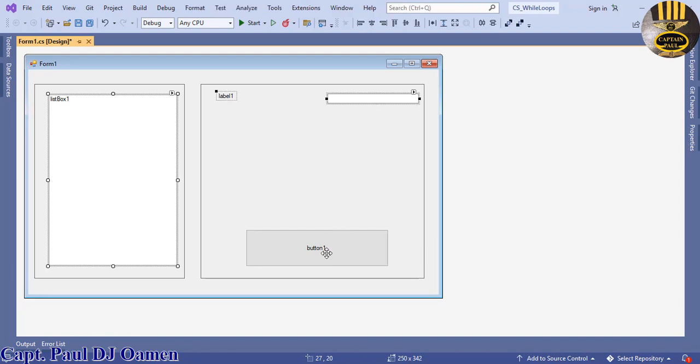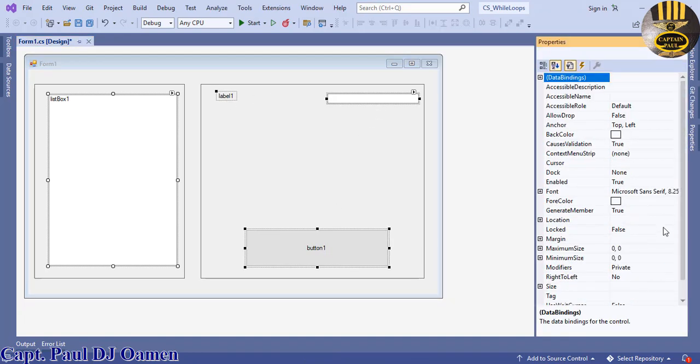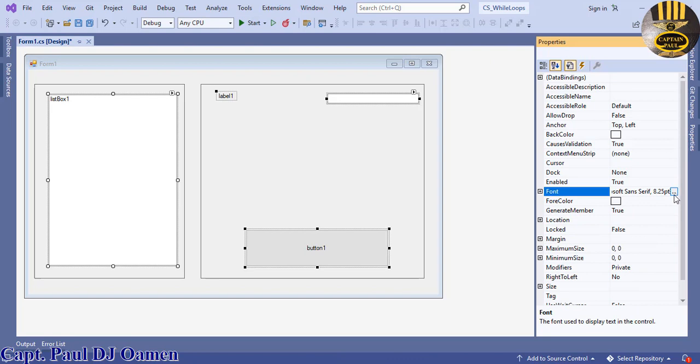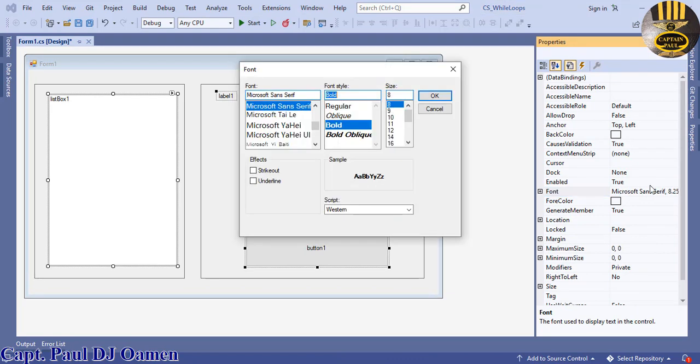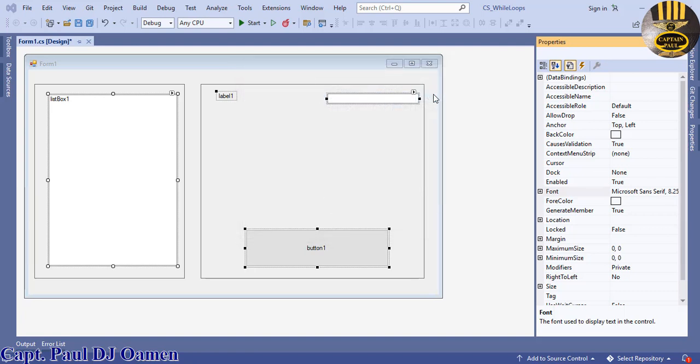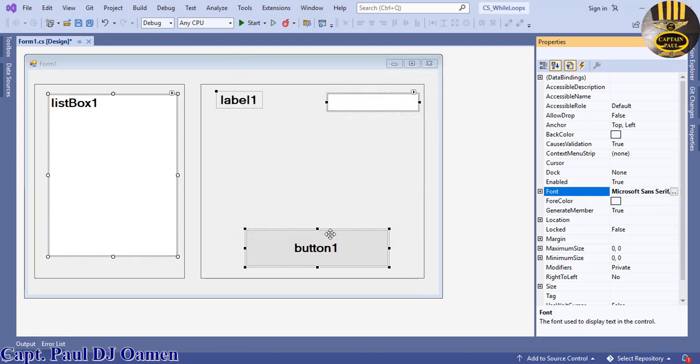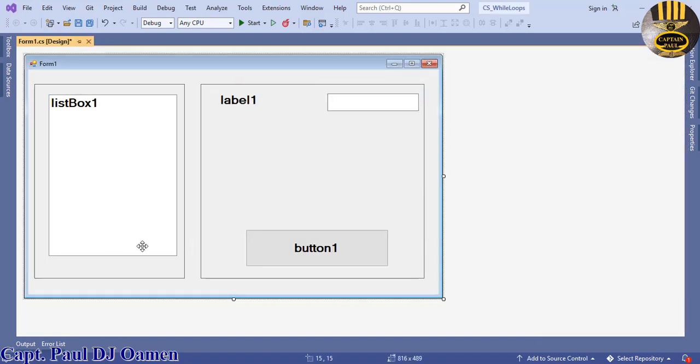Select both of the components we have on it. I'm now going to increase the font size so that it's readable. I'm going to make the size about 18. Click on okay.